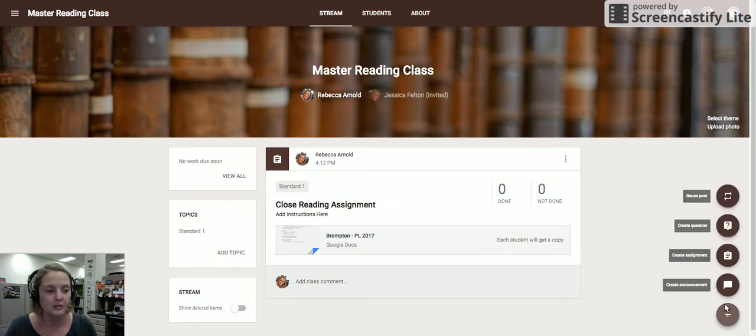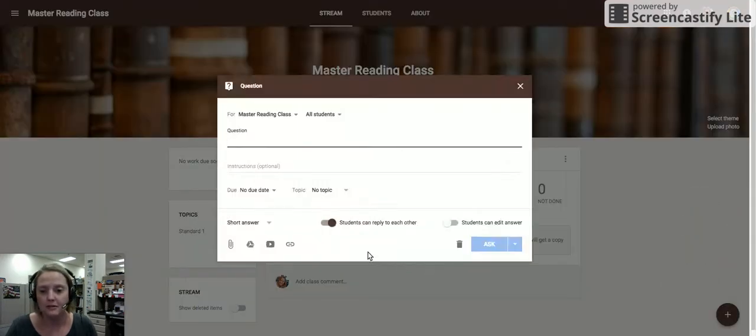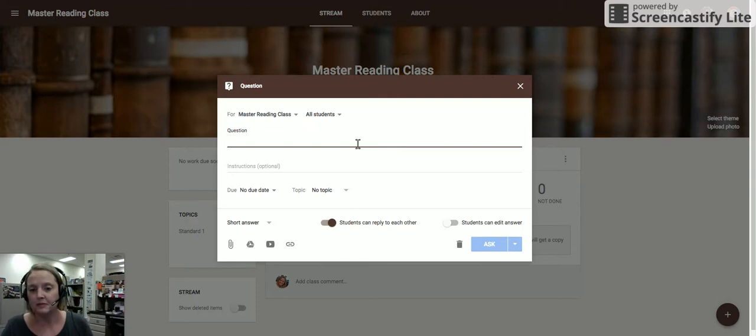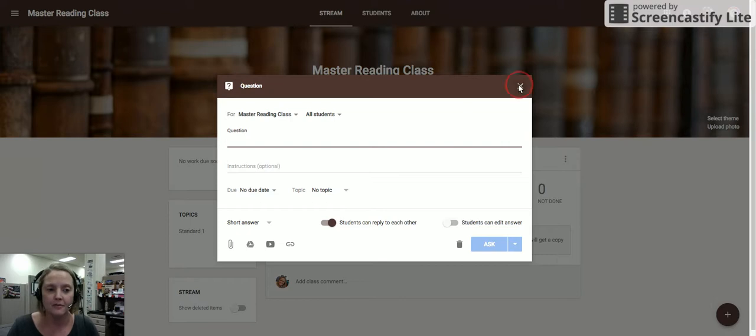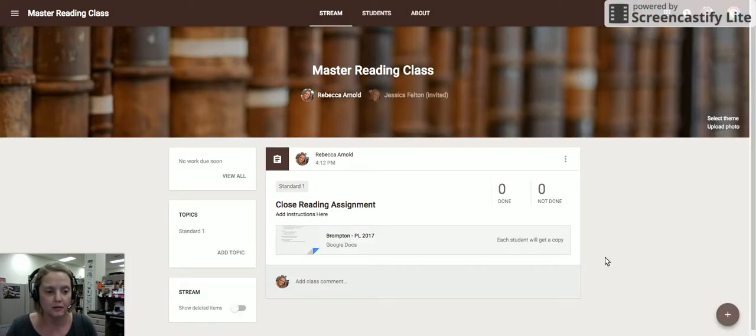We can continue to do that by adding various types of assignments, questions, announcements, and posts, and getting them into the stream. Now, once they're in the stream,